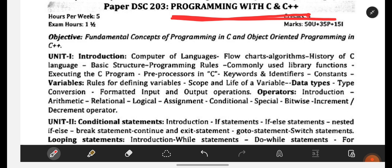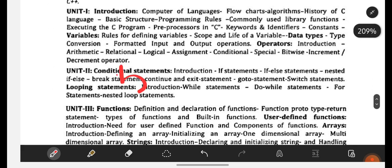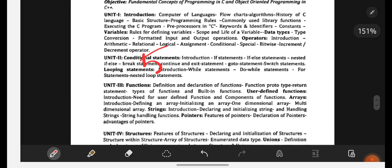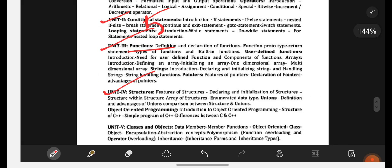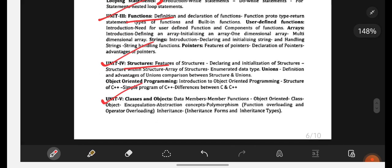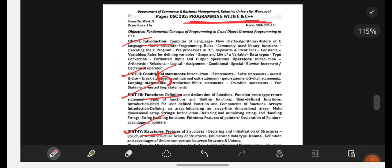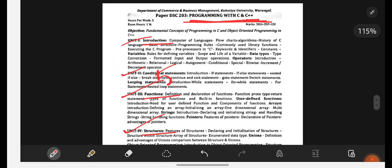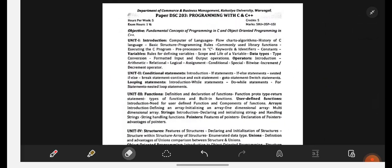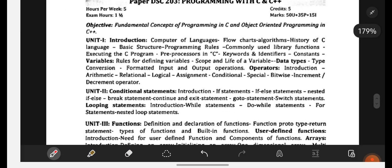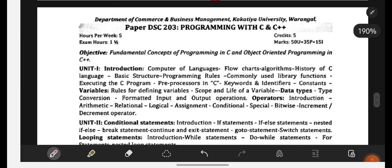In your subject Programming with C and C++, you are having 5 units. You can see on the screen: Unit 1 - Introduction, Unit 2 - Conditional Statements, Unit 3 - Functions, Unit 4 - Structures, and Unit 5 - Classes and Objects. These are the 5 units from your Programming with C and C++ subject. So let us go in depth with each and every unit.